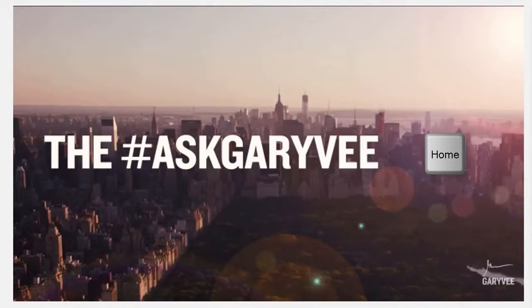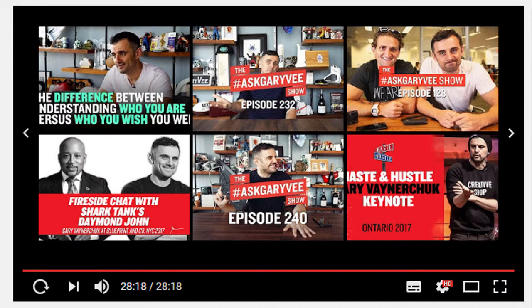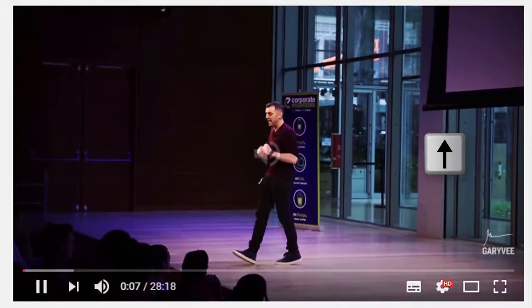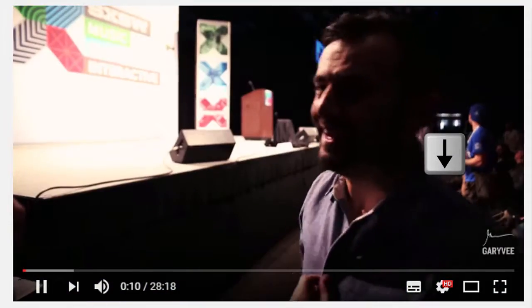To go to the beginning of the video, press the Home key. To go to the end of the video, press the N key. To increase volume 5 percent, press the up arrow. To decrease volume 5 percent, press the down arrow.